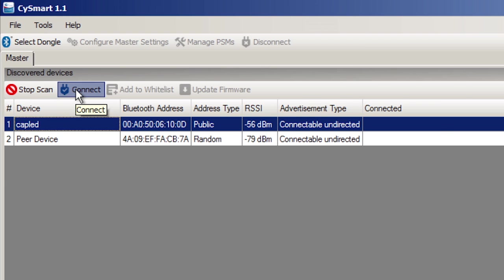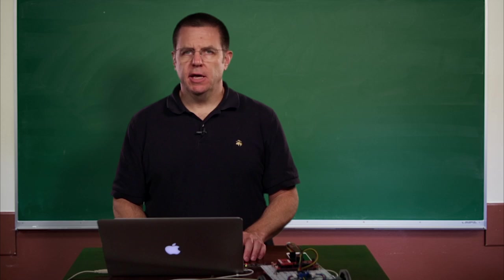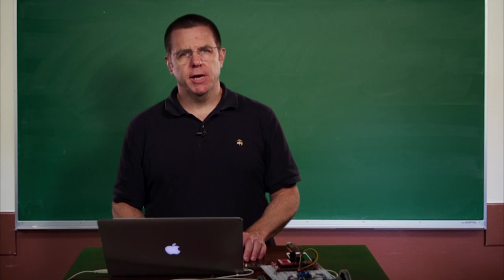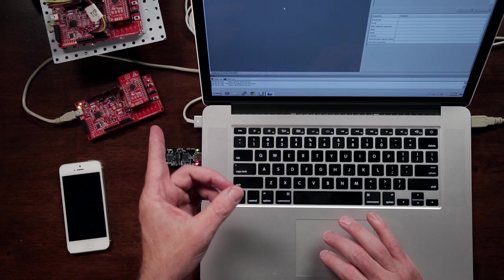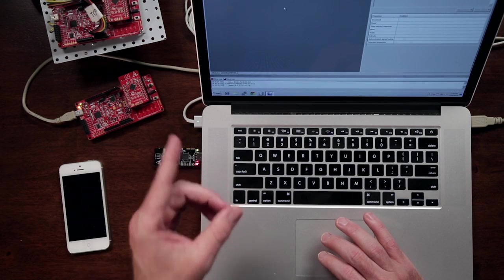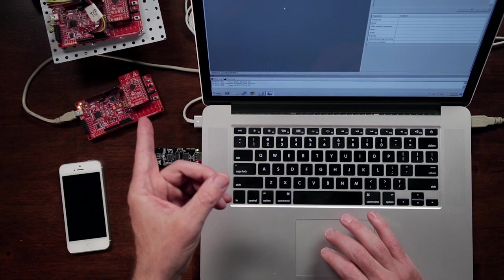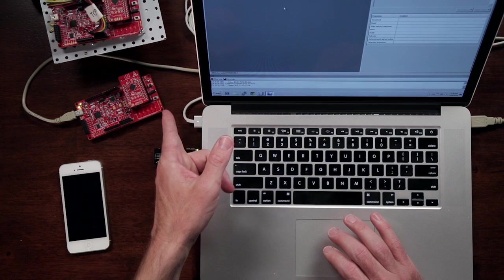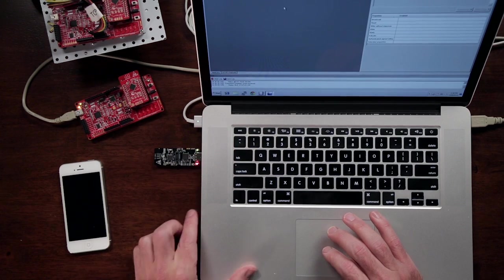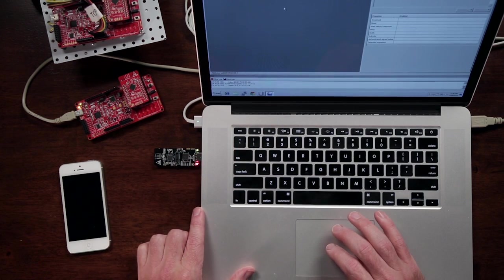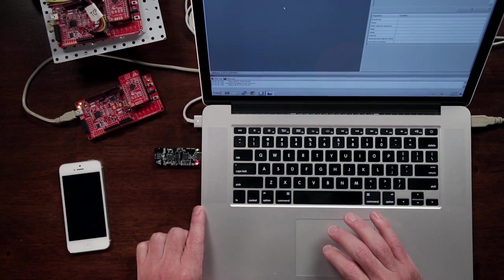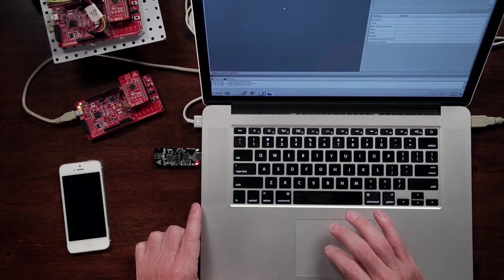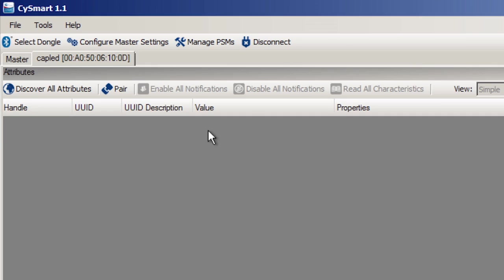As soon as I press connect, it establishes a BLE connection, and if you'll remember, when there's a connection established, we turn off the blinking light, and you can see on my board, the blinking light is no longer doing its thing.